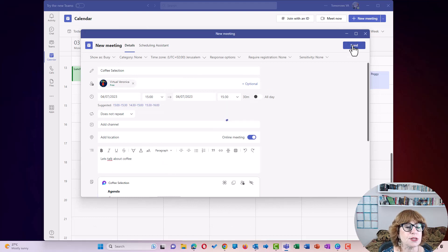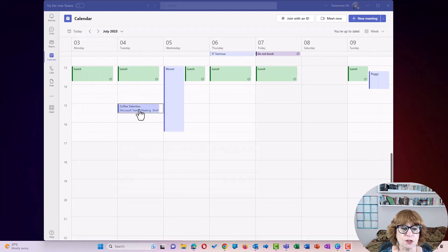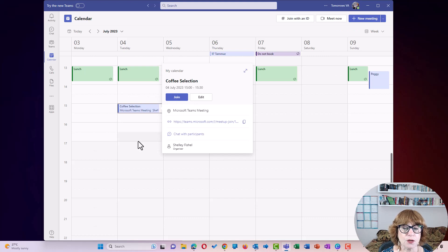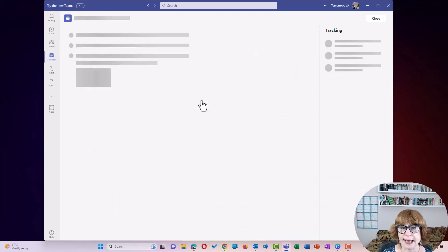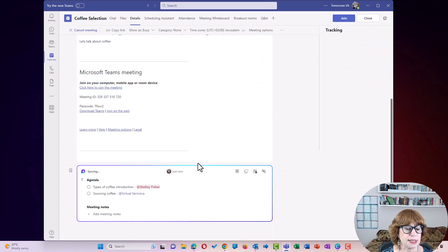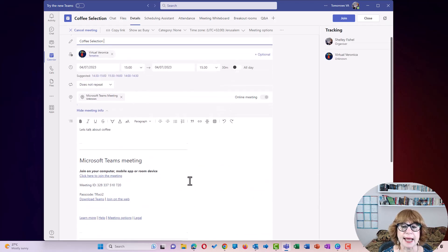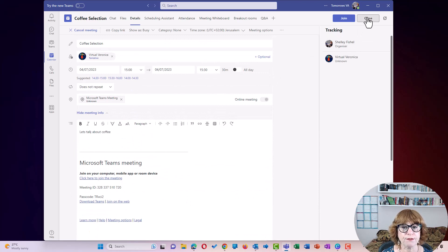And you'll see that it will go in my calendar as Coffee Selection and we can join it or edit it and so on. Now, if you hadn't added that agenda before, you can go in and edit it and you will come down and you'll be able to see that you can edit it. So I'm going to close that for the minute.